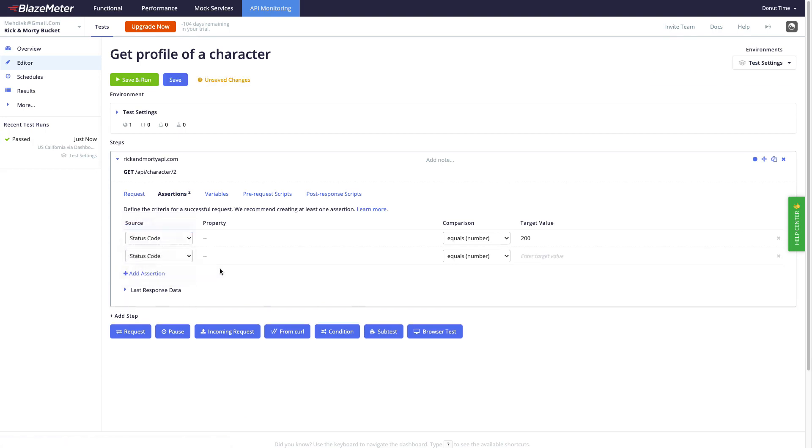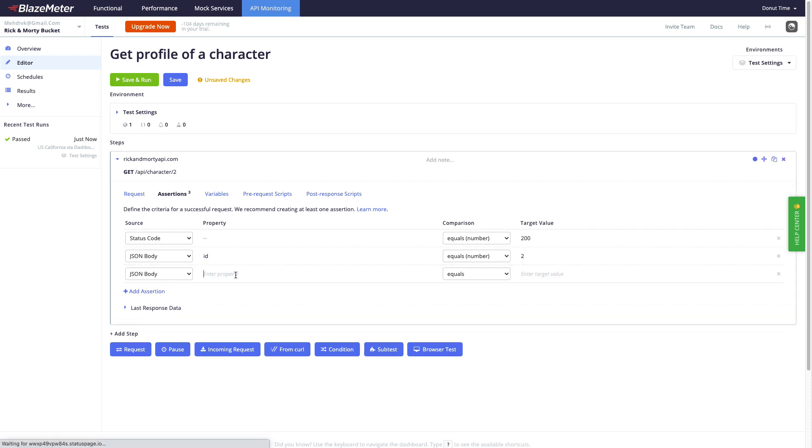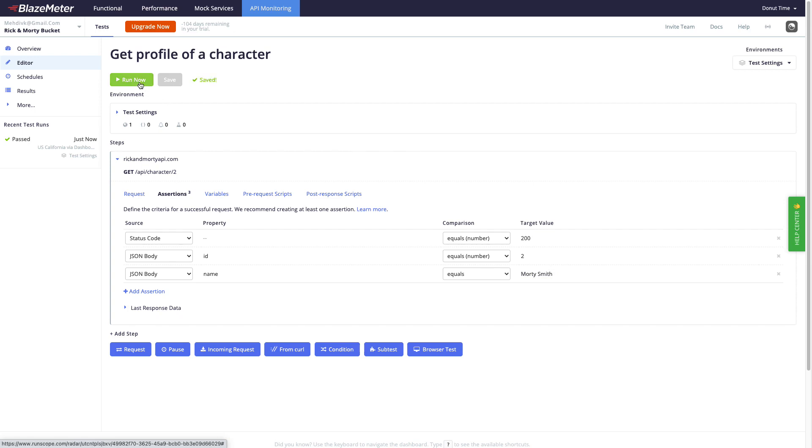Then select JSON body, set ID should be 2, and then another one where name should be Morty Smith. So now let's save this one and run our test again.